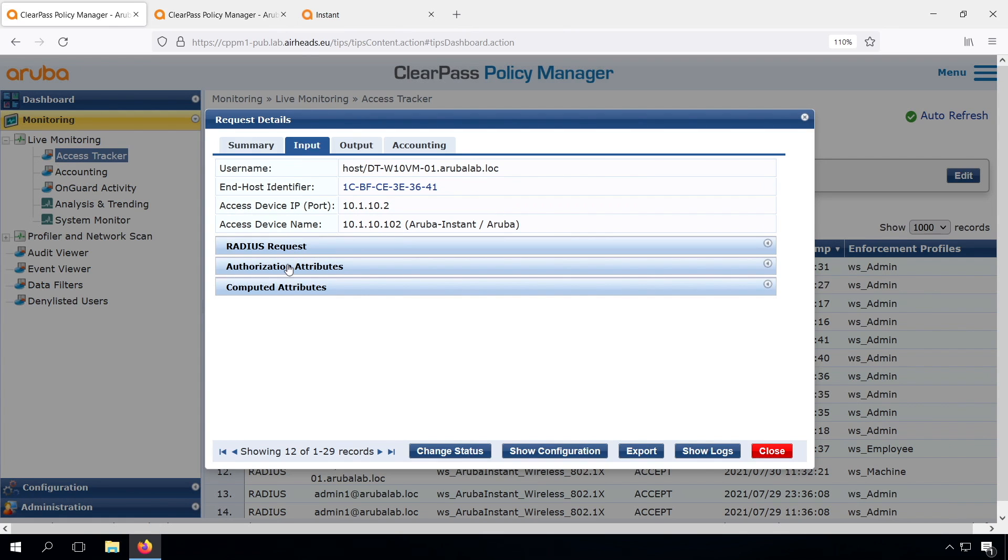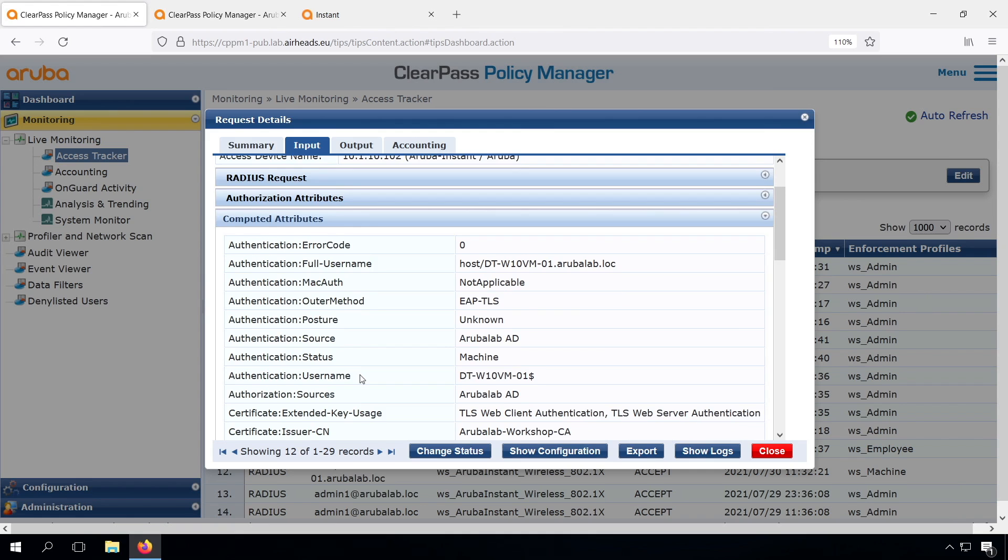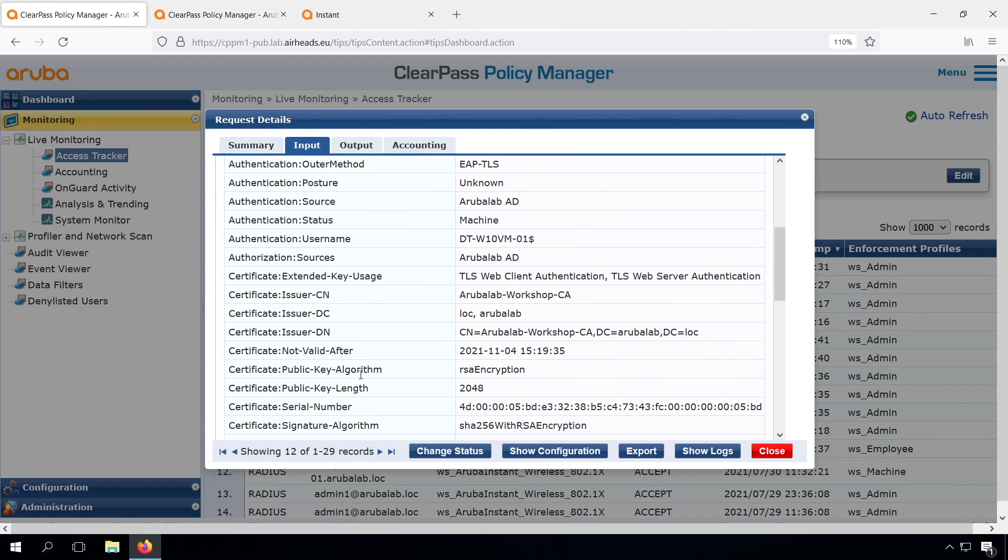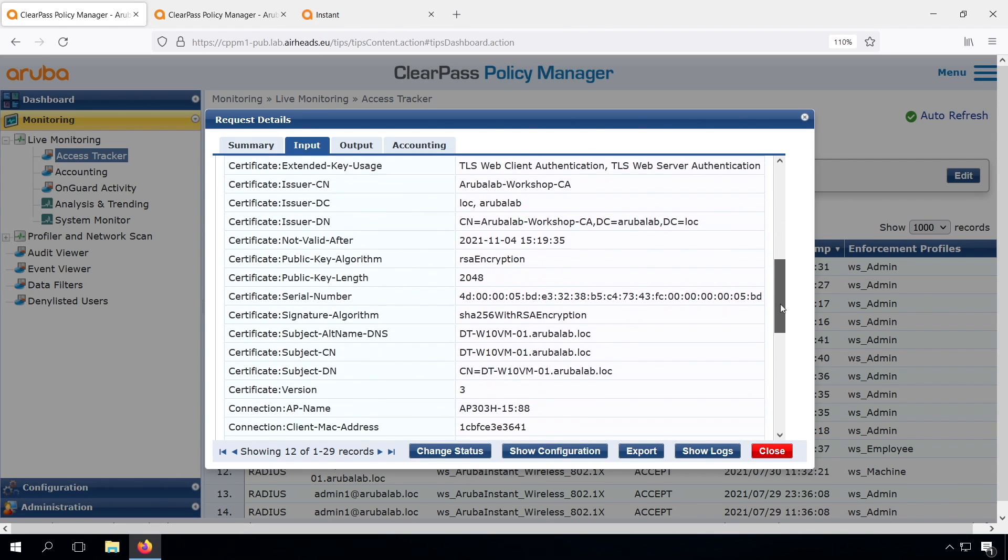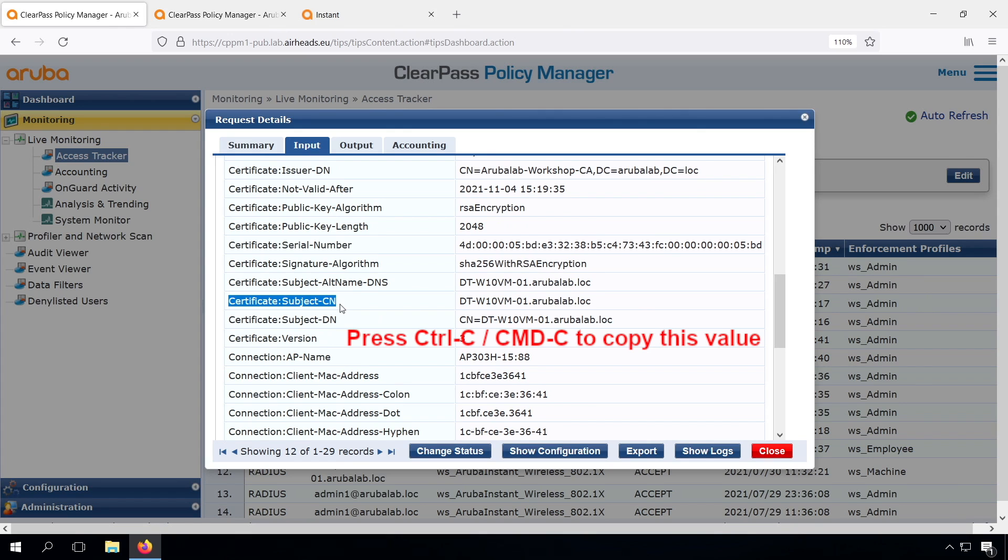Let me show you how you can do that. If we go into the access tracker, let's see if we have a proper attribute. In the computed attributes, we have, for example here, the certificate information. Maybe the certificate subject common name, that might be a good one to store in the endpoint database. And then we can check during the enforcement if that attribute is there and if it ends on .arubalab.log. And then we can determine that this device was once machine authenticated. So let's bring that to action.